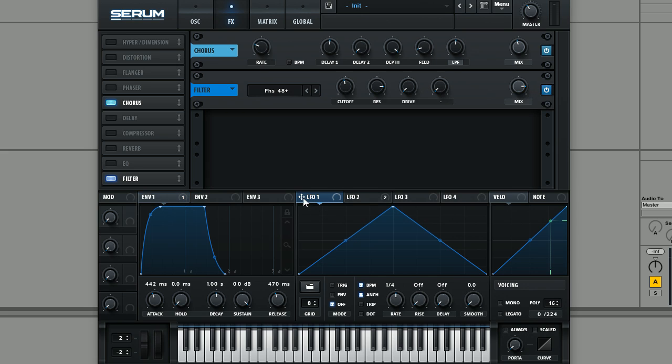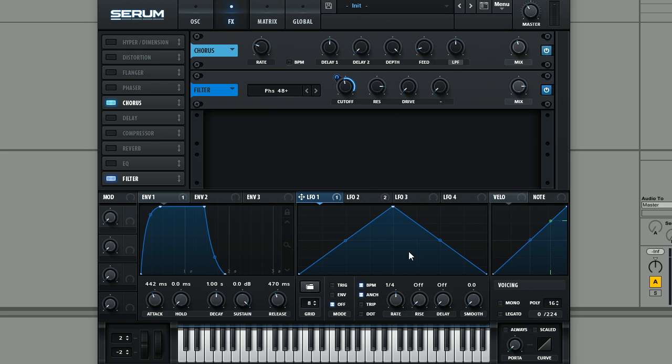And then what I did was set up this LFO here to modulate the cutoff position on the filter. And then I set this to 4 bars because I did notice it was kind of like a slow moving phaser effect. And I'll show you the effect that this has now.